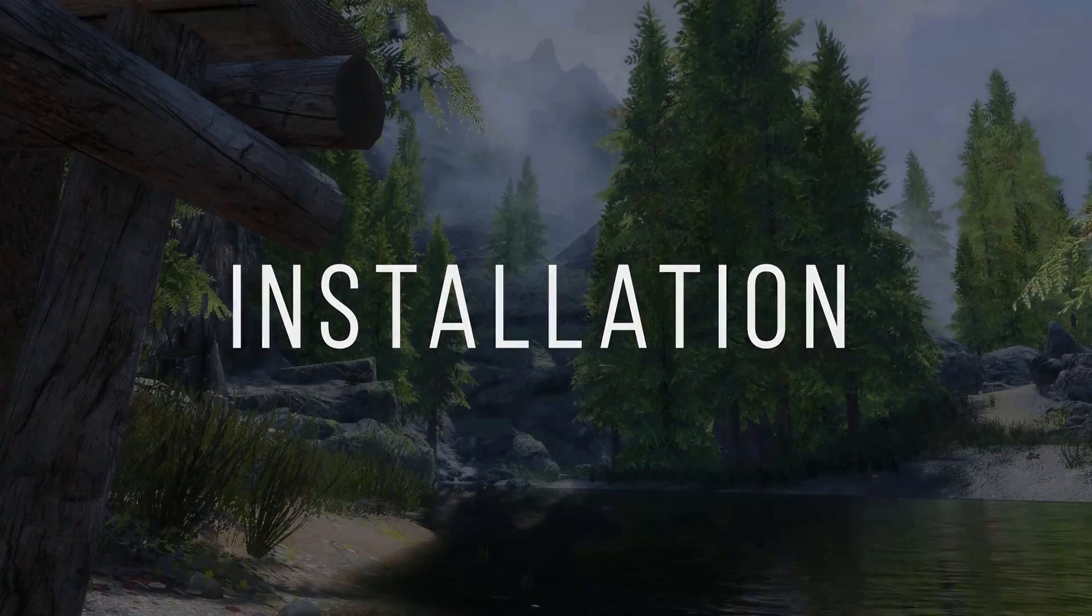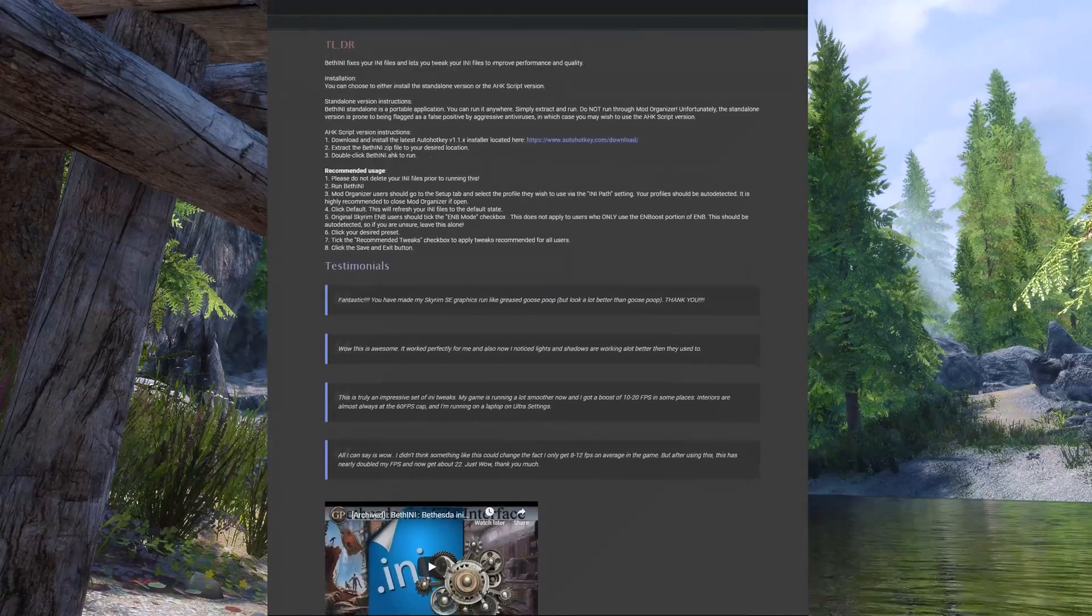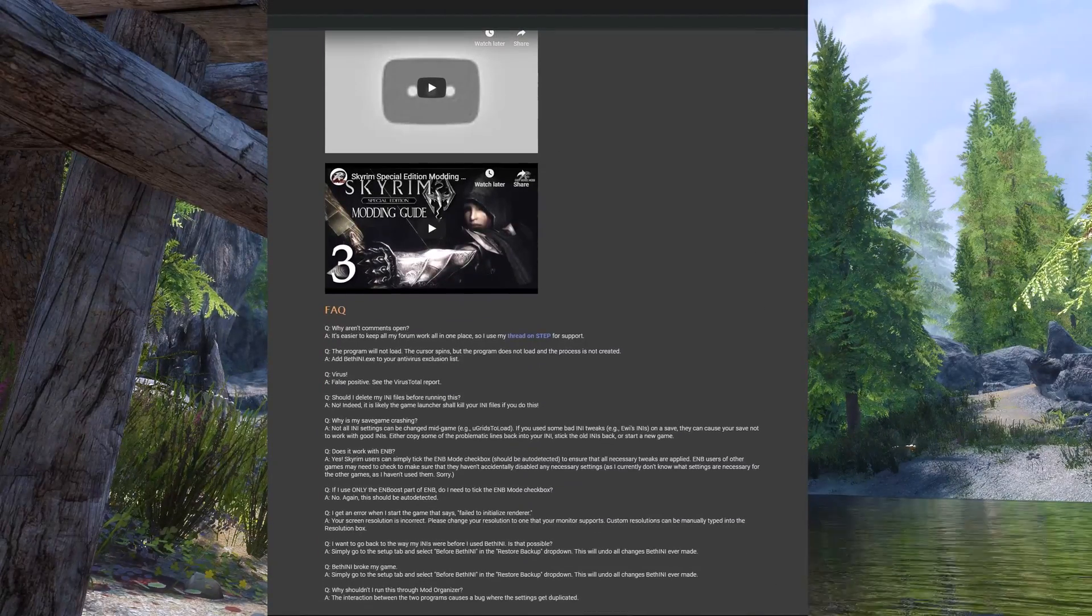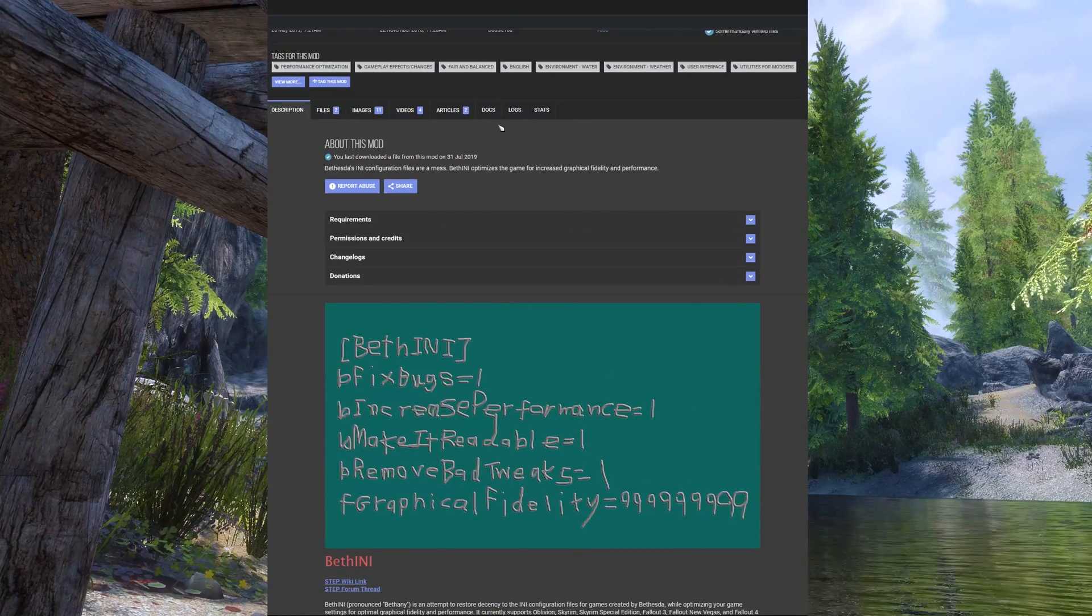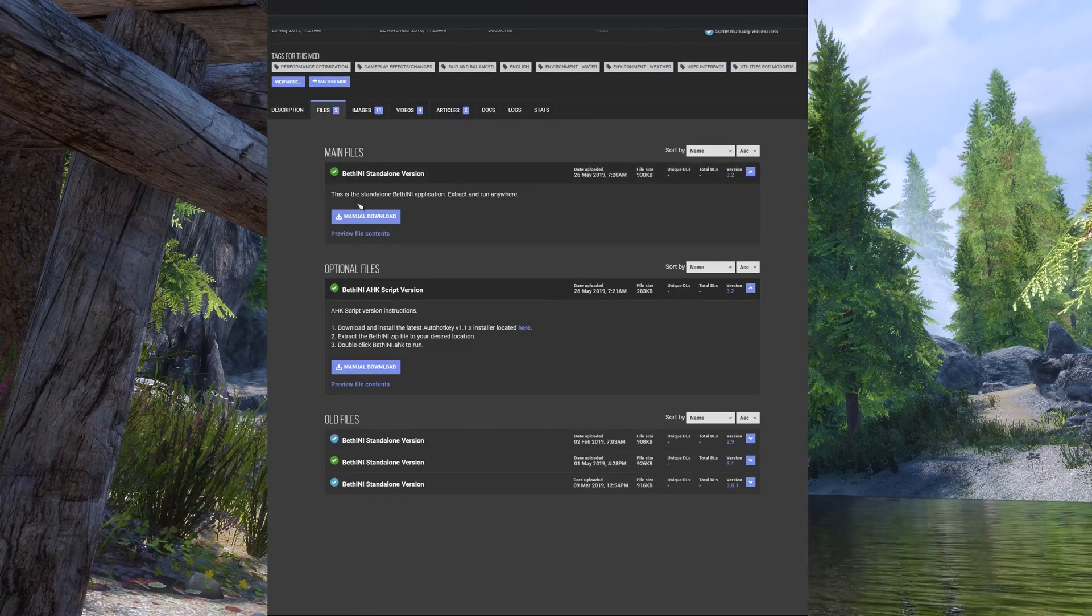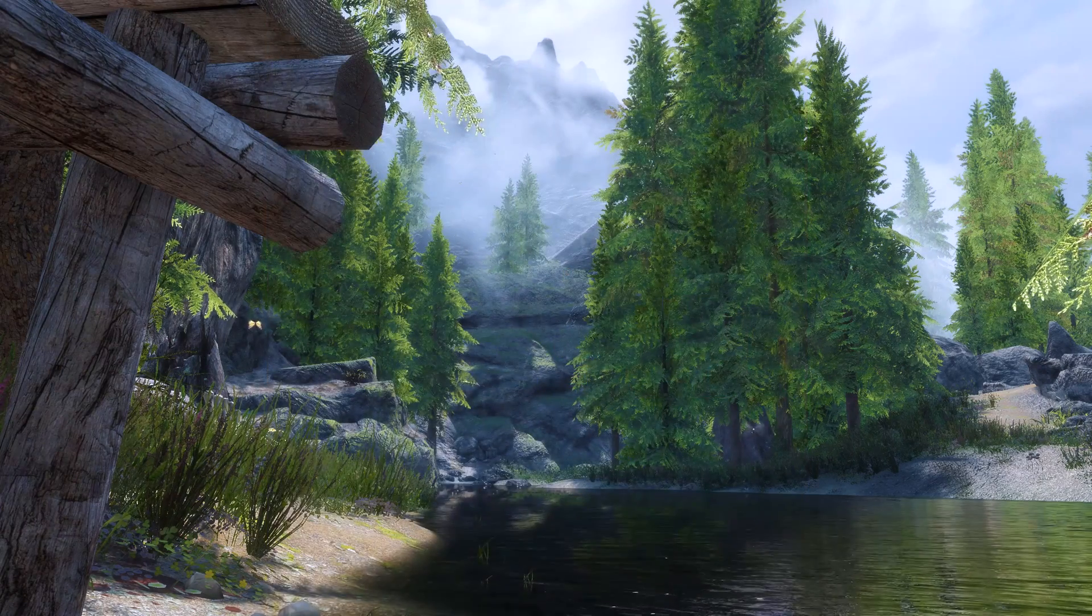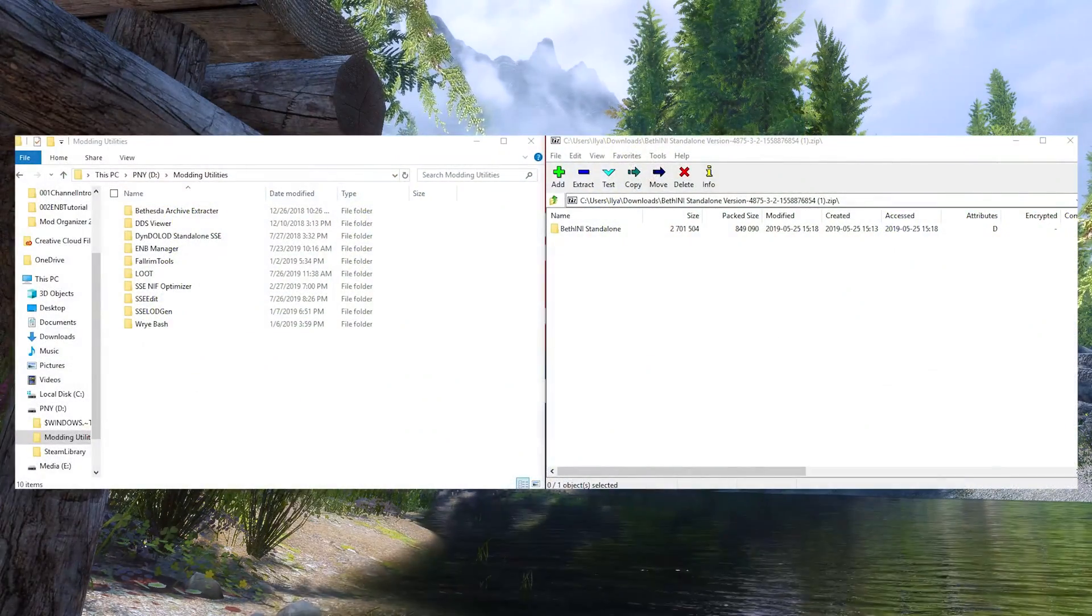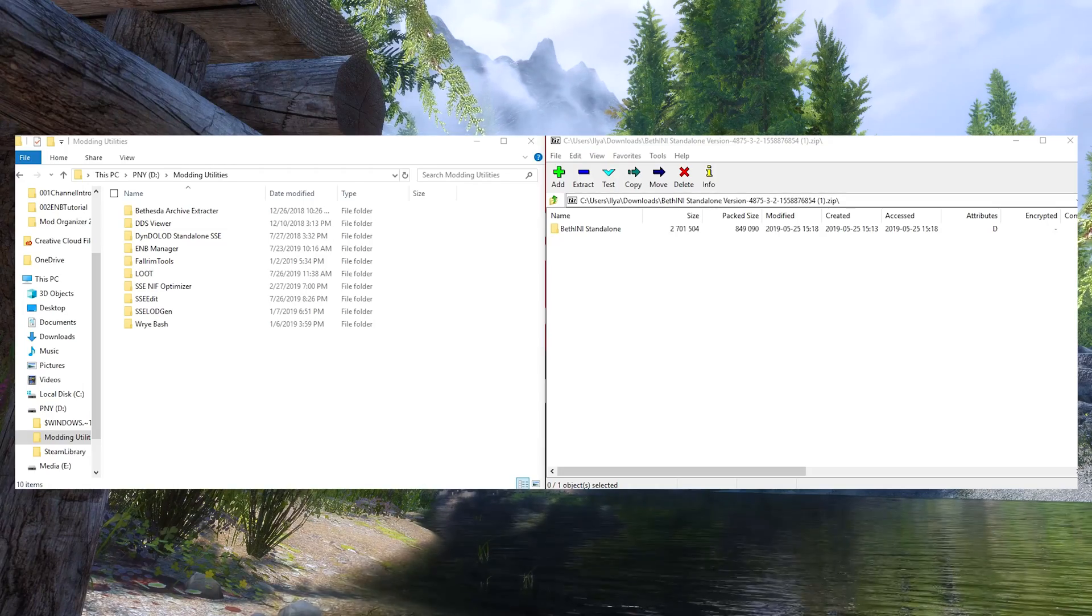Installation: Go to the BethINI page on the Skyrim or Skyrim Special Edition Nexus. Both are the same file so it doesn't matter which you download from. Links to both are down below. Read the description and go to the files tab. Then manually download the standalone version. Once the download is finished, open up the archive with the software of your choosing. I am using 7-Zip.